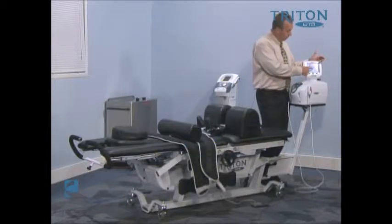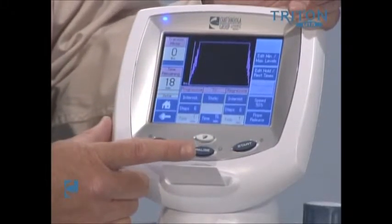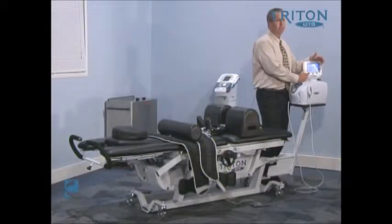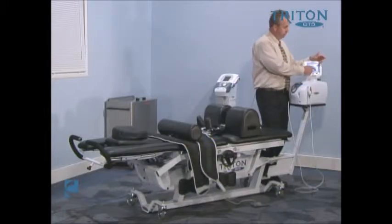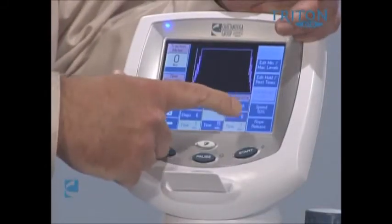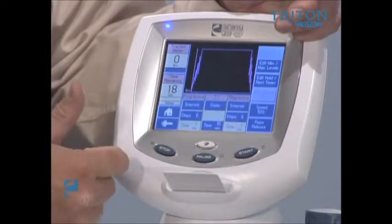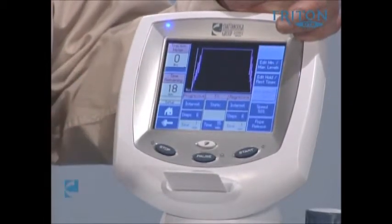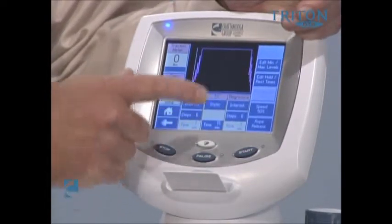We also have the opportunity to change from intermittent to cycle to static when it comes to the actual treatment. We can change the treatment time as well to match a particular protocol. For the regression phase, very similar to the progression phase, we can change it from static to intermittent and also change the number of steps involved.